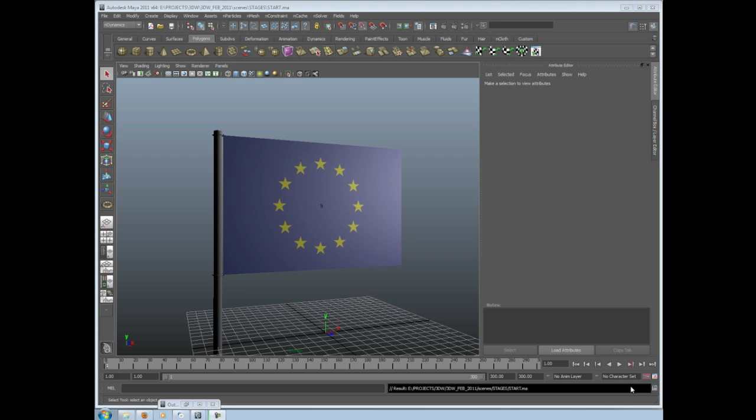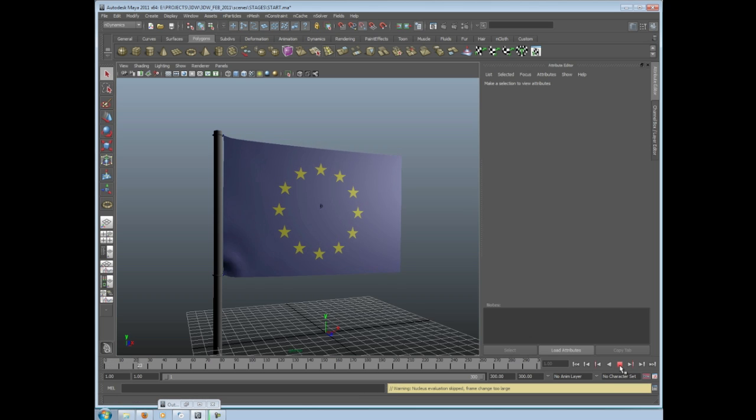But you can because what you're able to do with all dynamics is cache information. So you can run a simulation, say on a flag, and then you can store that information and use it more than once. Let's crack in and I'll show you what I mean.